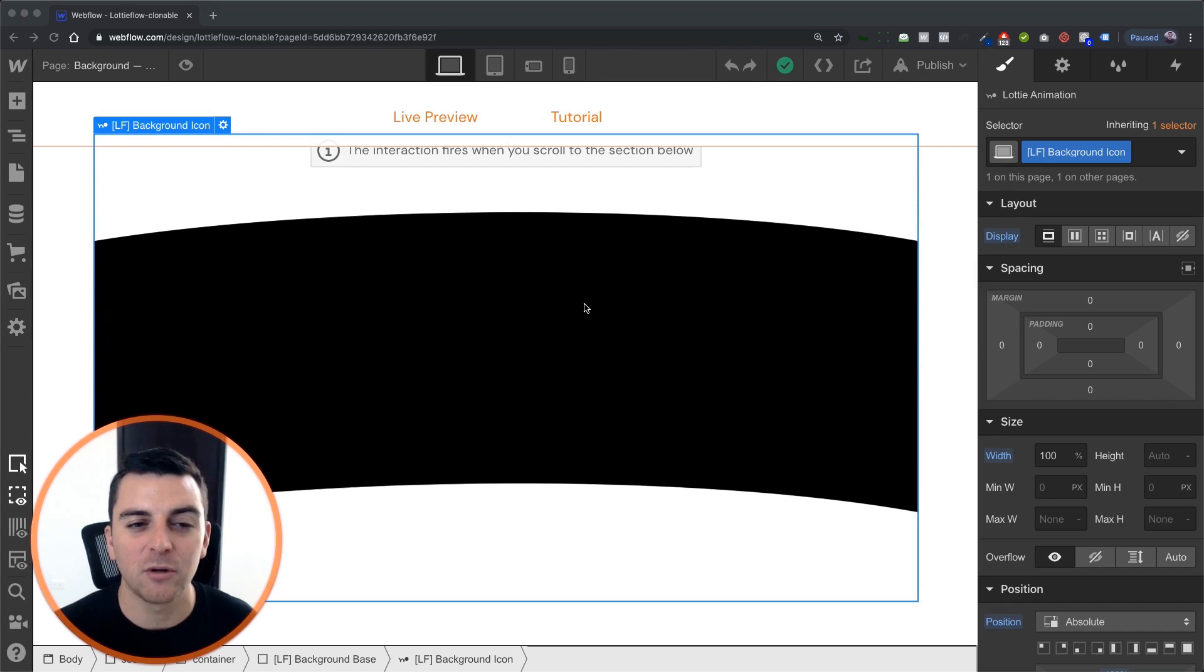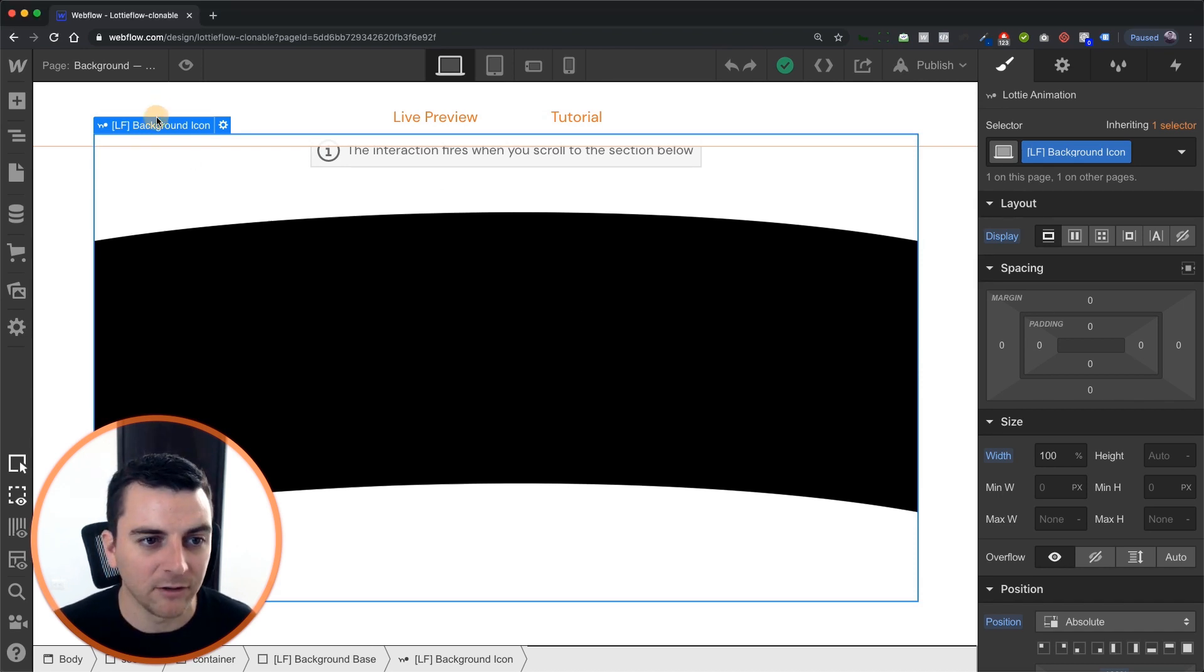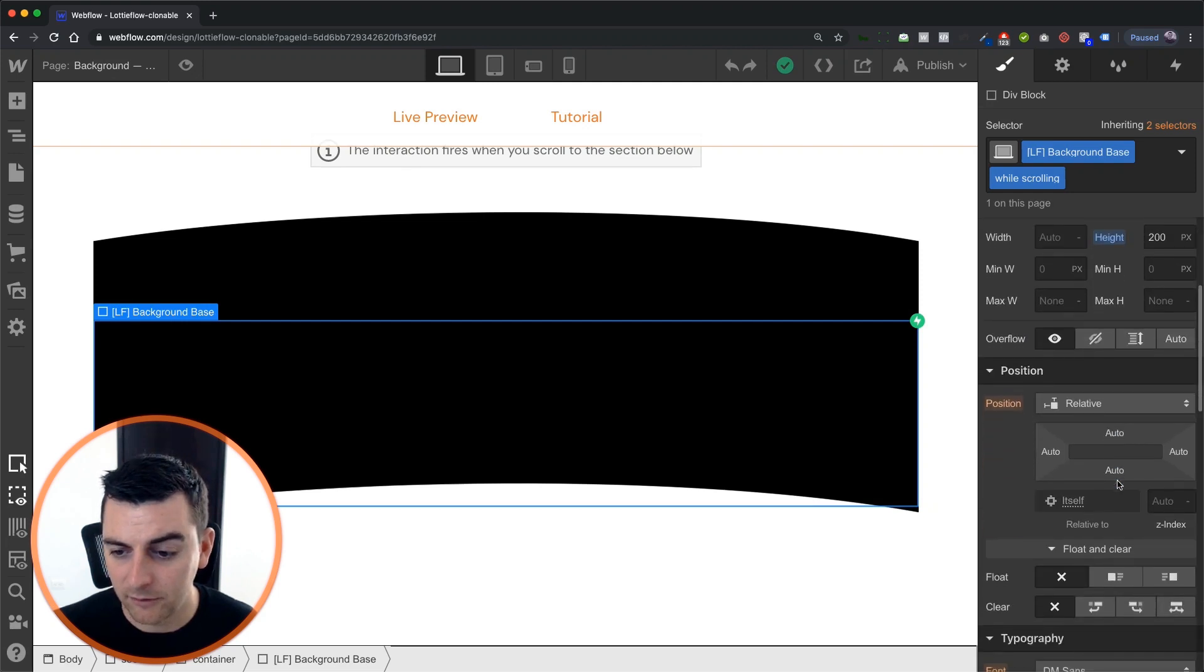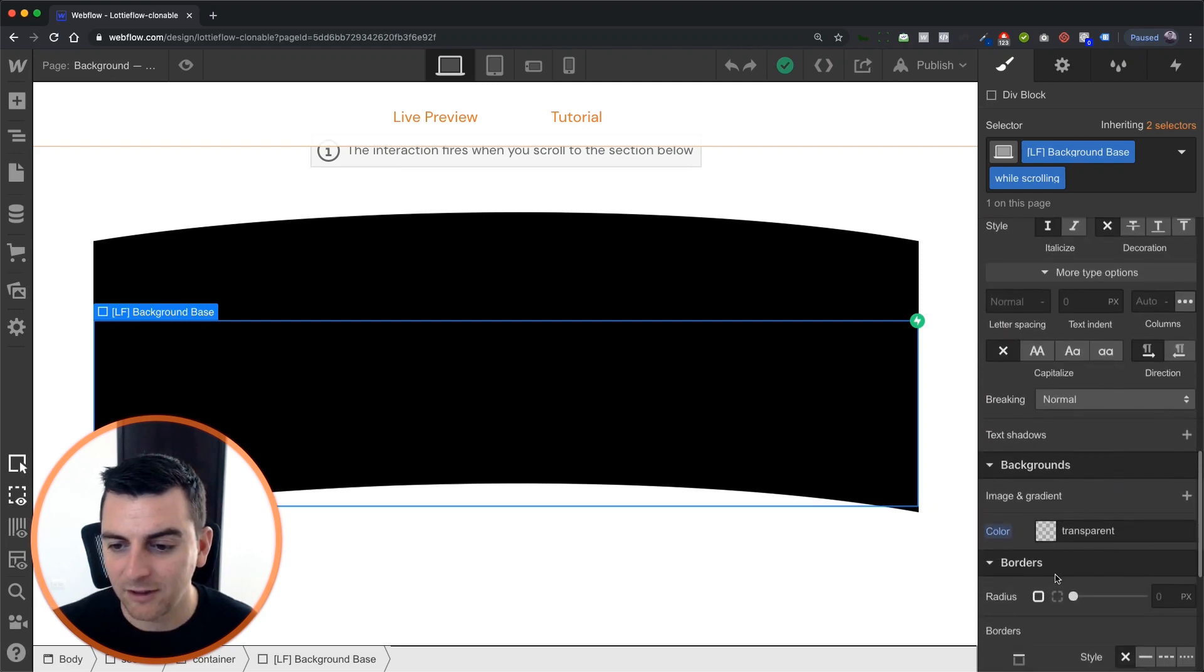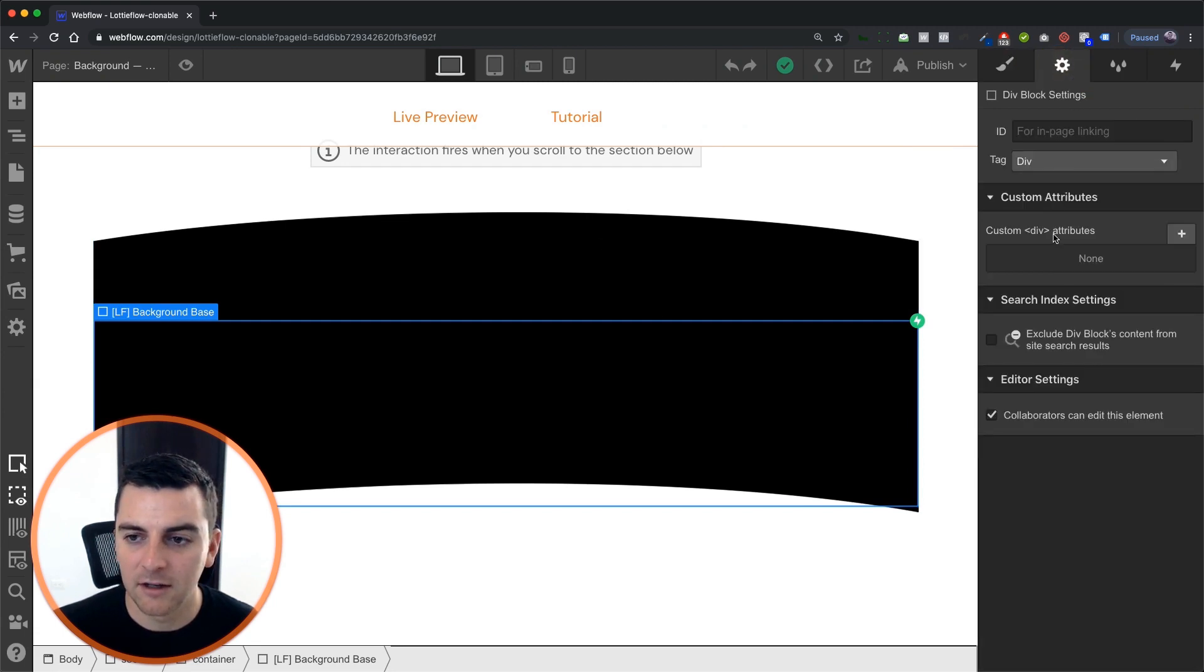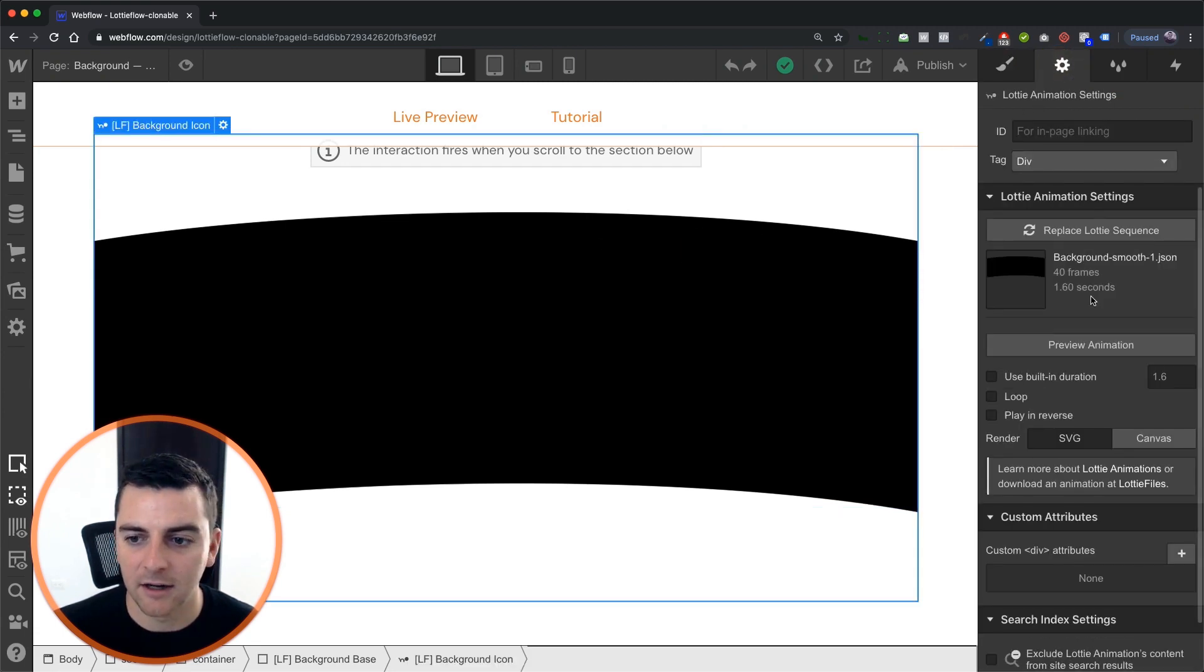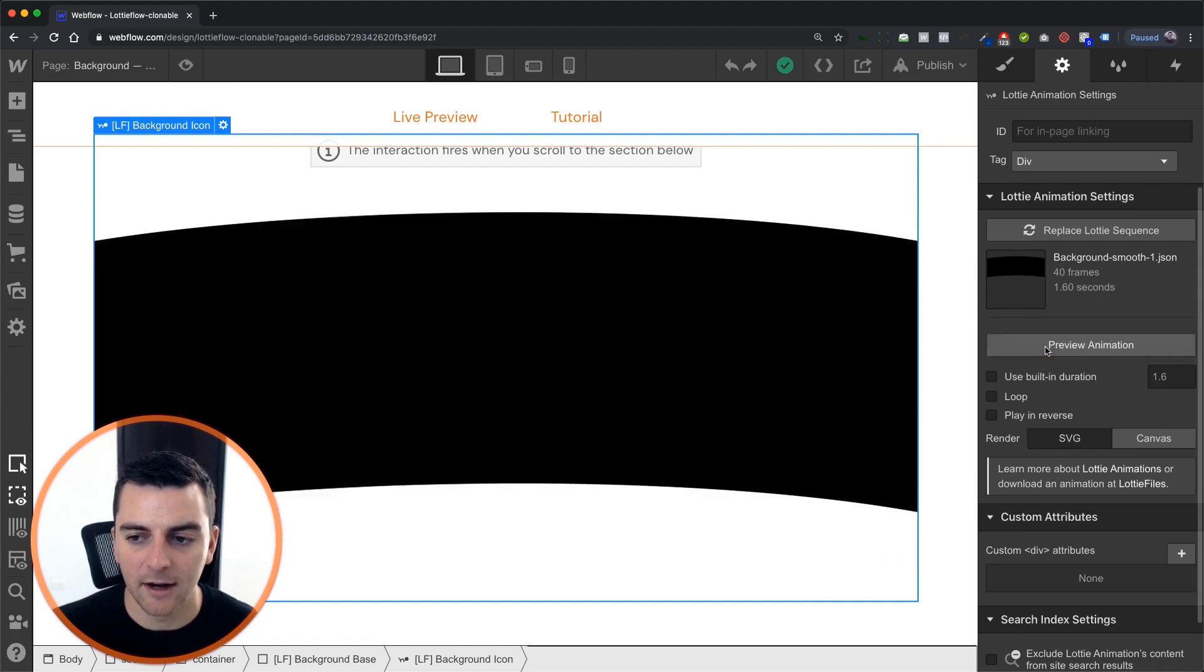This one is going to show the whole thing. Our background base here is still here, but it's set to transparent. And because of that, all we're seeing here is the Lottie icon. So let's preview this animation. Look at that.